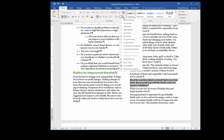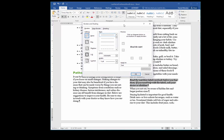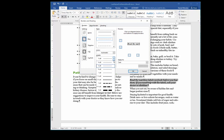I go all the way to the bottom where it says Borders and Shading, and here I can specify exactly what kind of border I want. I click on Box under Setting. There are different styles — I'll choose the third style. I can change the color if I want, and I can change the width of the border.